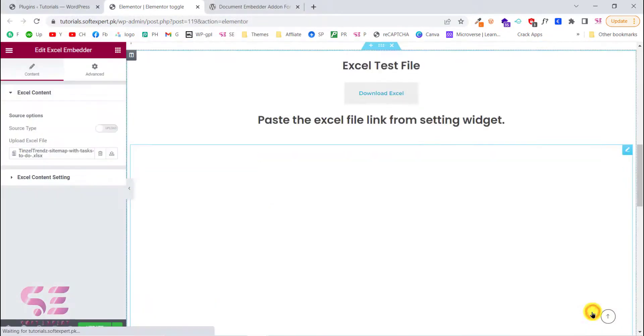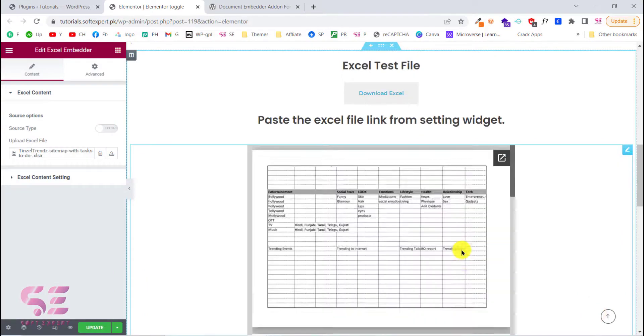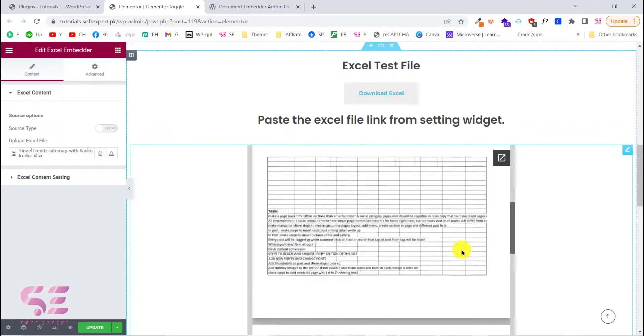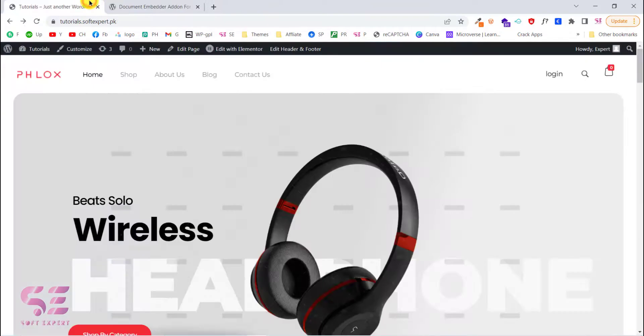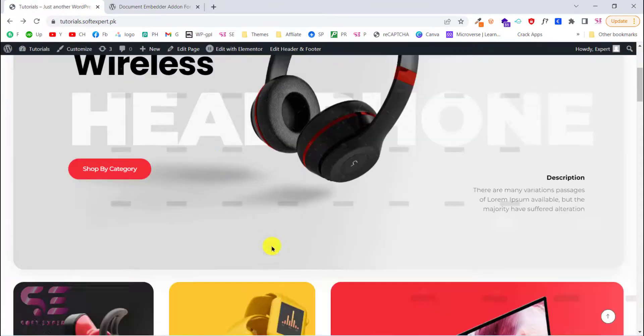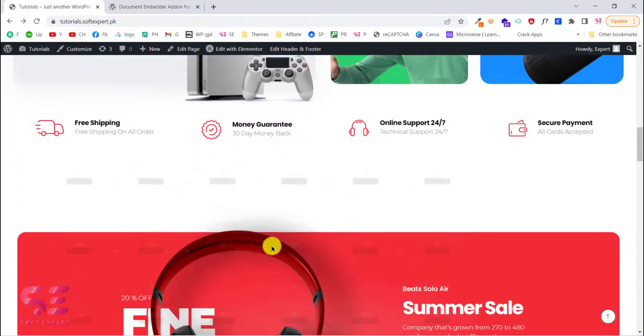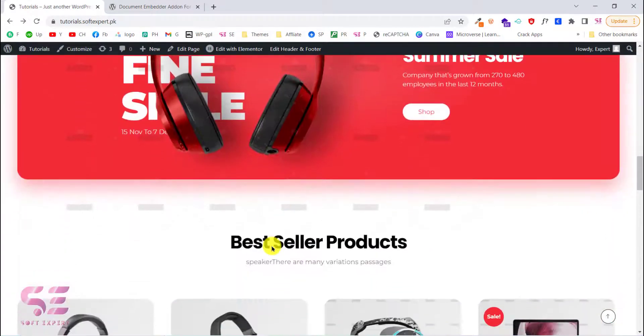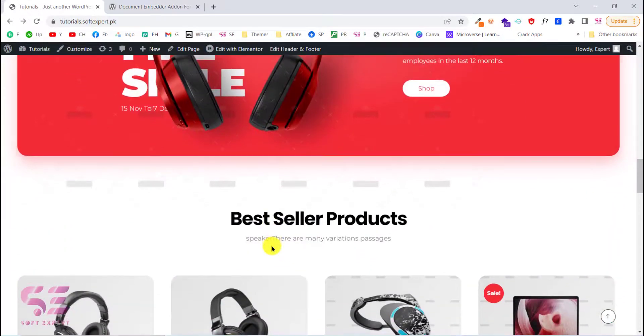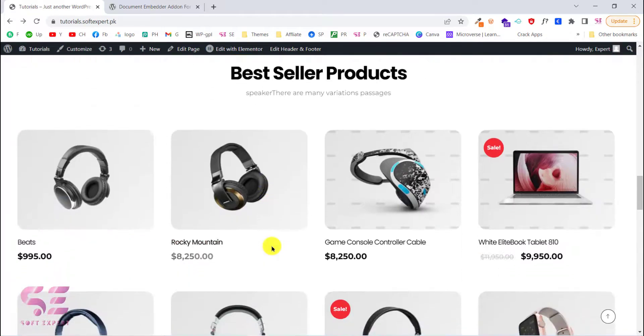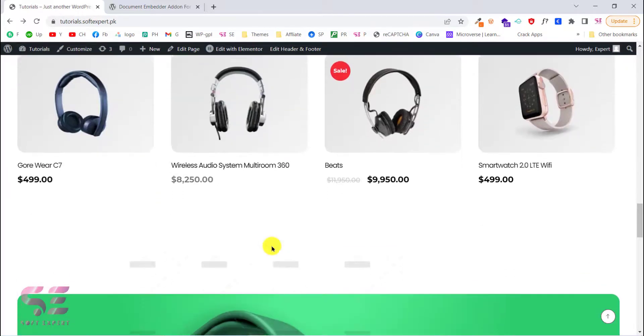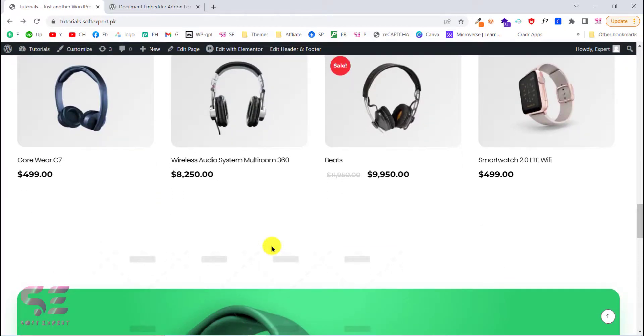So let's see how we can embed our files inside Elementor. To do this we will use one of our previous websites. This is an e-commerce website that we created in our last video. If you are interested in creating an e-commerce website, you can watch my previous video.